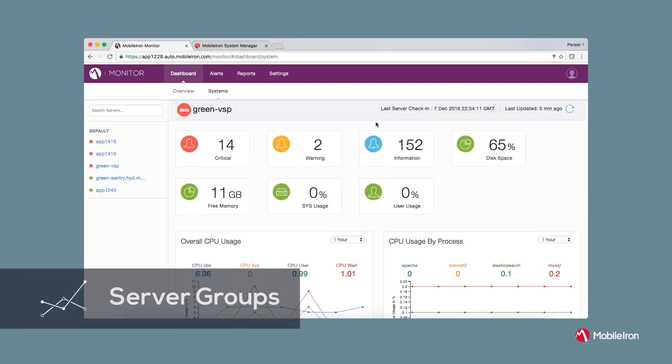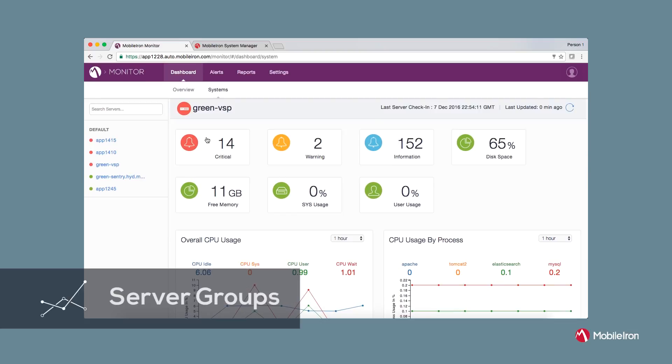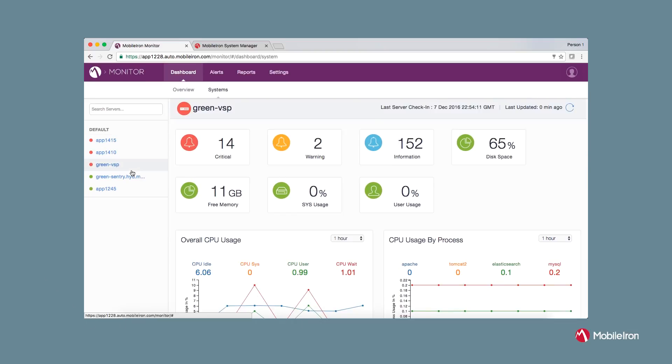Notice that all the servers are appearing in a default group. You can group these servers into different categories such as production, QA, enterprise, retail or any category that is suitable to your business needs. Here is an example.